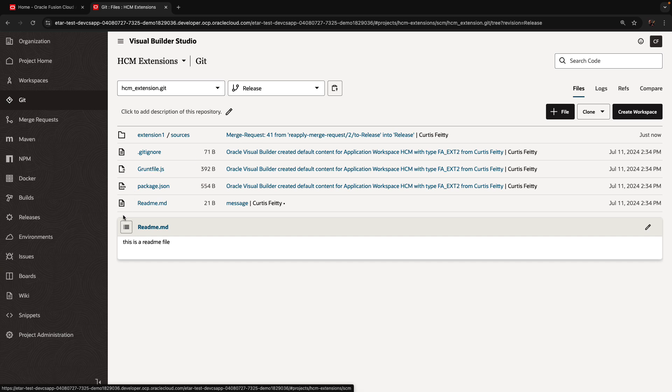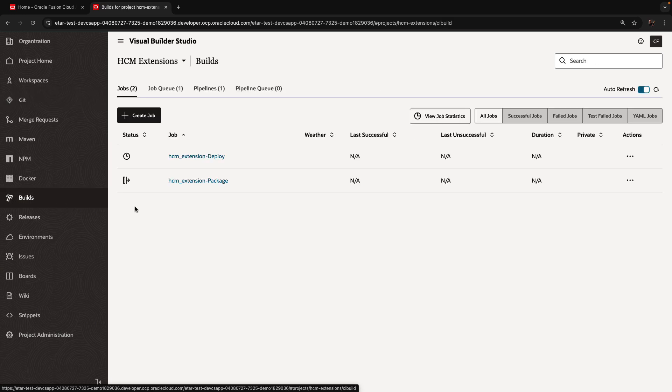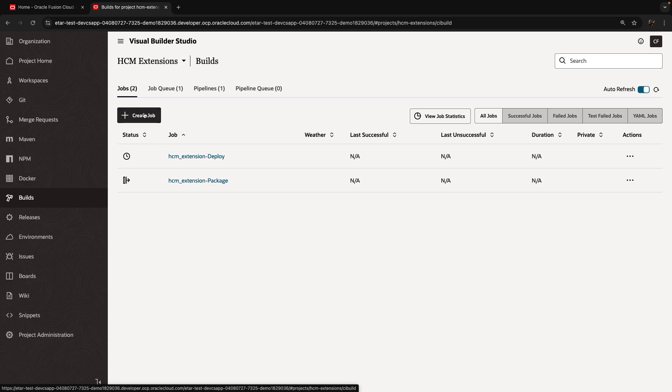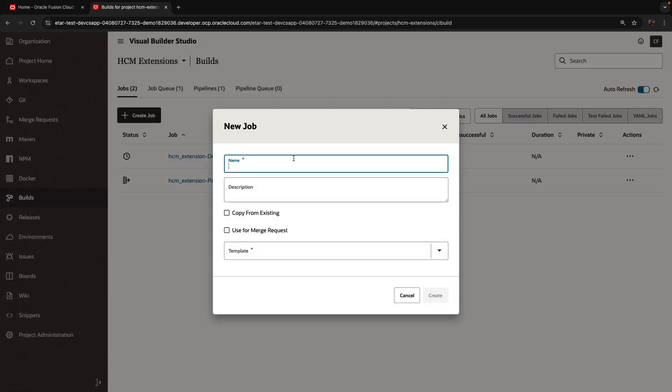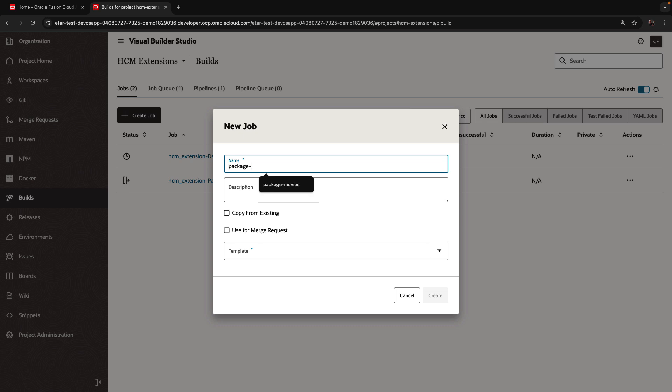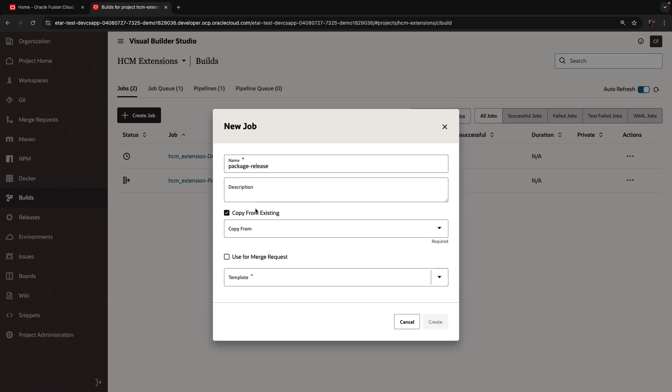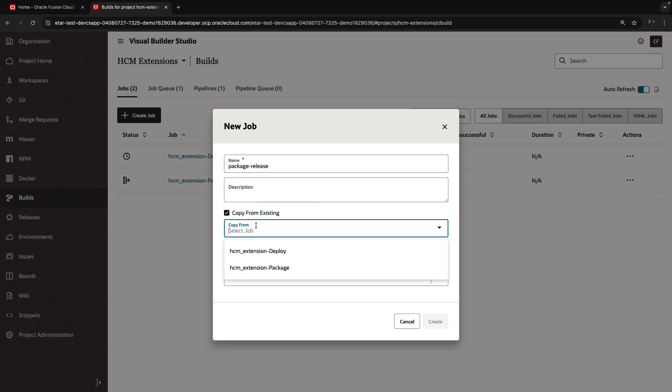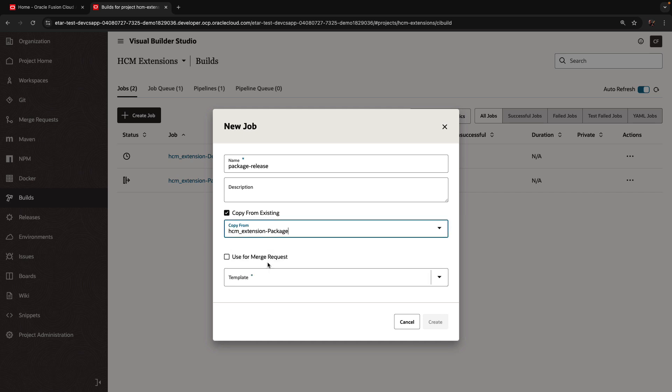Now in order to release it, we would need to run the pipeline, but this time we want the pipeline to run on the release branch. So we have the package job. What we're going to do is we're going to create a copy of it. So we're going to create a package for the release branch.